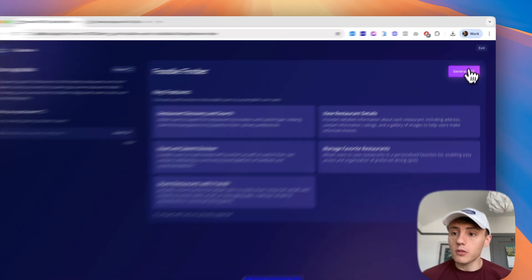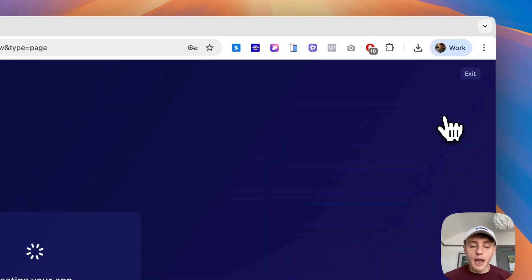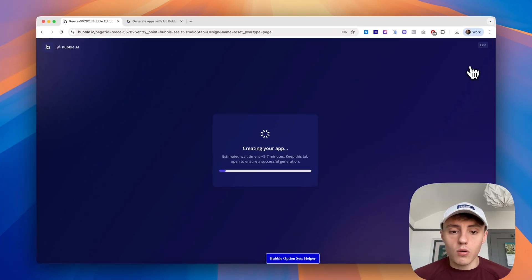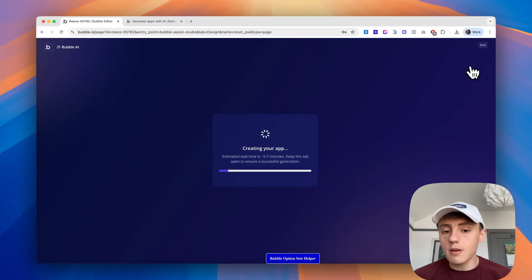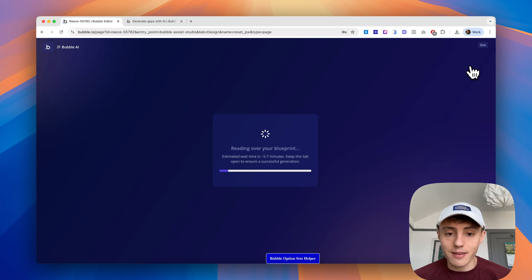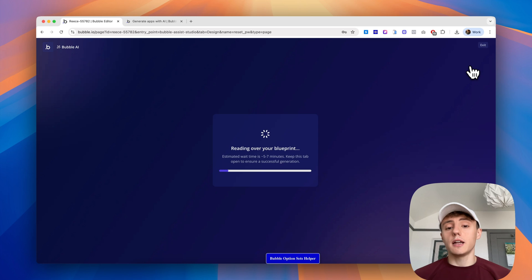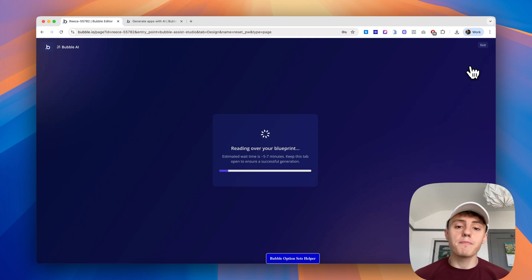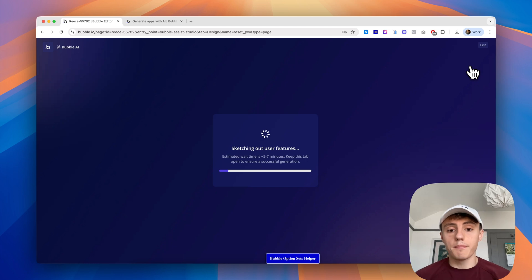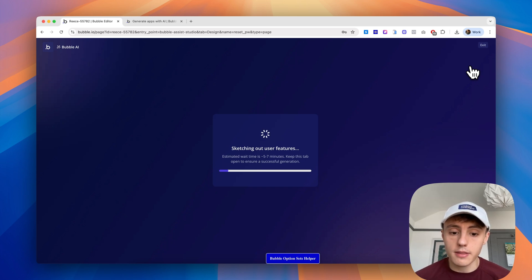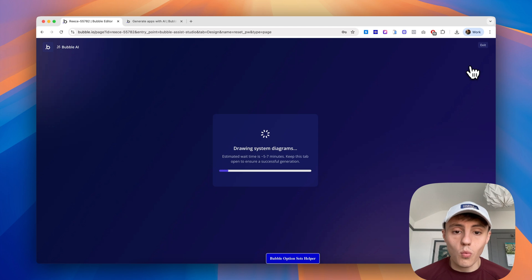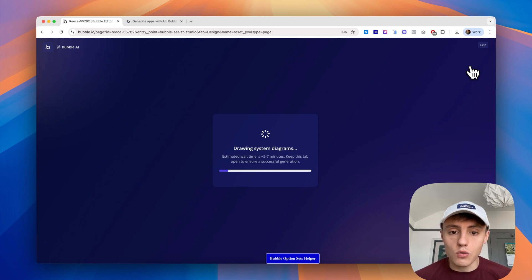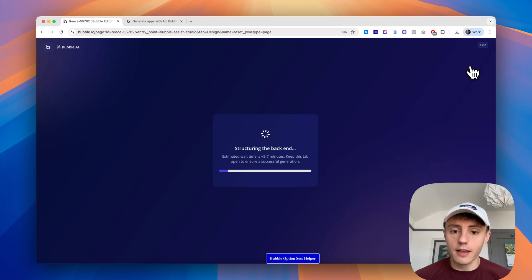Once we're happy, we'll click generate, and then it's going to start creating our app. This can take anywhere from two minutes up to about 10 minutes in our testing. It reads over the blueprint and starts to put everything together for you, including the database, the workflows, hopefully privacy rules, and obviously all of the user interface design, color scheme, everything like that. I won't make you wait for the full five to seven minutes, so we'll cut to the app being ready.